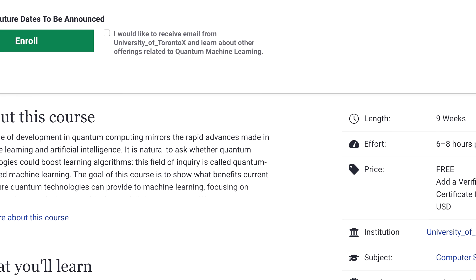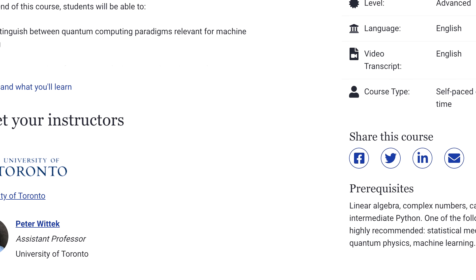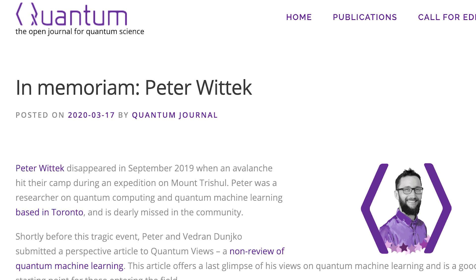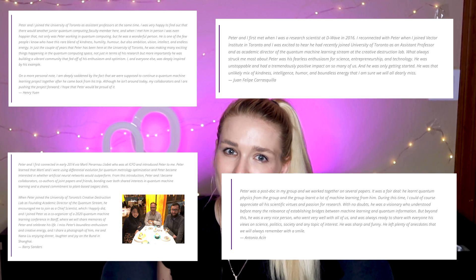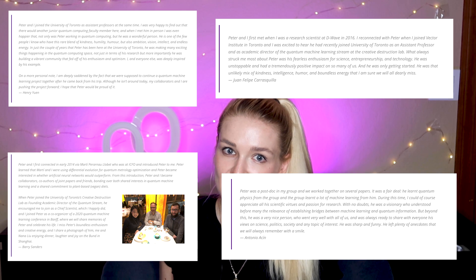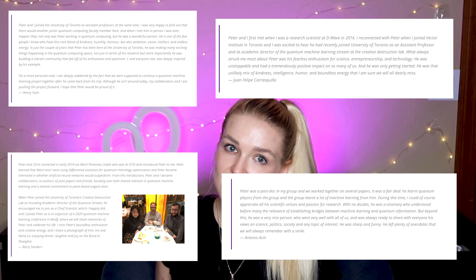There's a fantastic quantum machine learning course from Peter Wittek at the University of Toronto on edX. Unfortunately, Peter Wittek disappeared in September 2019 when an avalanche hit their camp during an expedition on Mount Trisul. He positively impacted so many people and was always optimistic about the future of the field — he will be really missed by the entire quantum computing community. His course is still available on edX. Not everyone likes the same courses or videos, and that's why I gave you so many options, so try them out and let me know which ones you liked. Subscribe for more videos where I talk about quantum computing, coding, and more fun tech stuff.